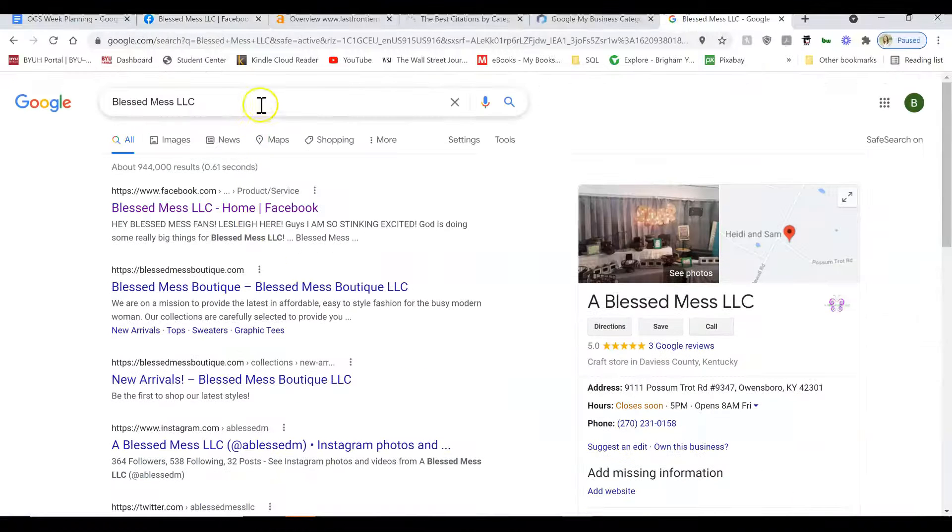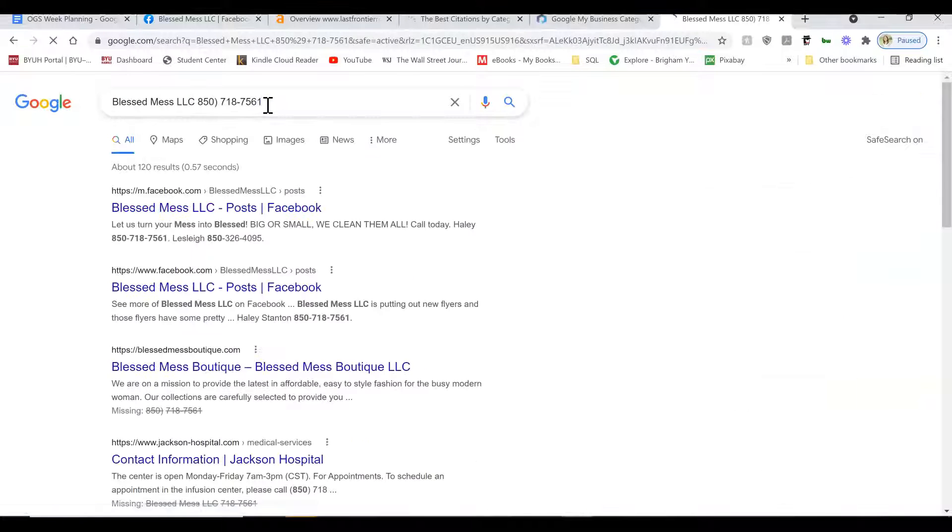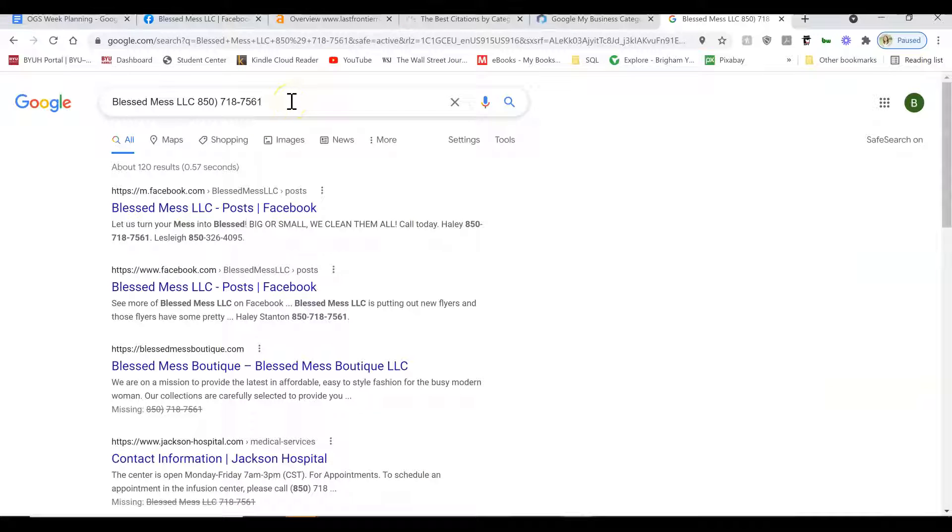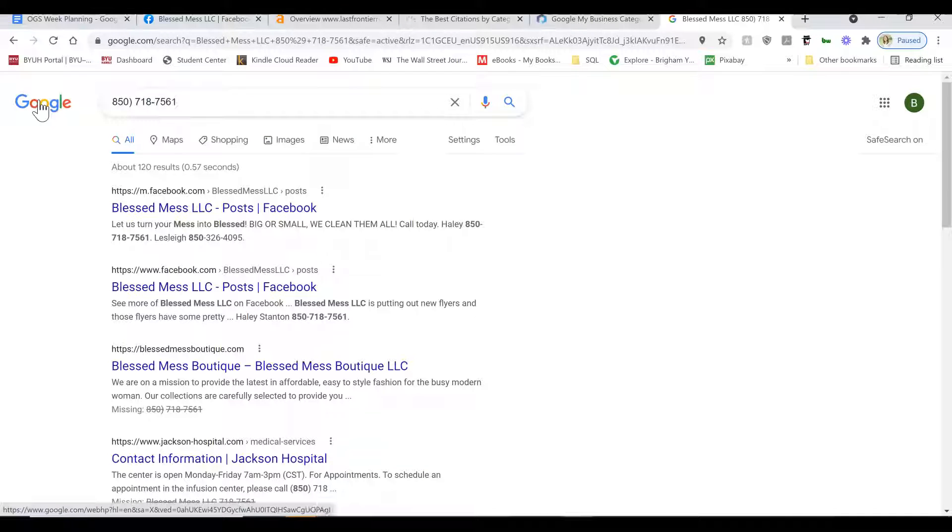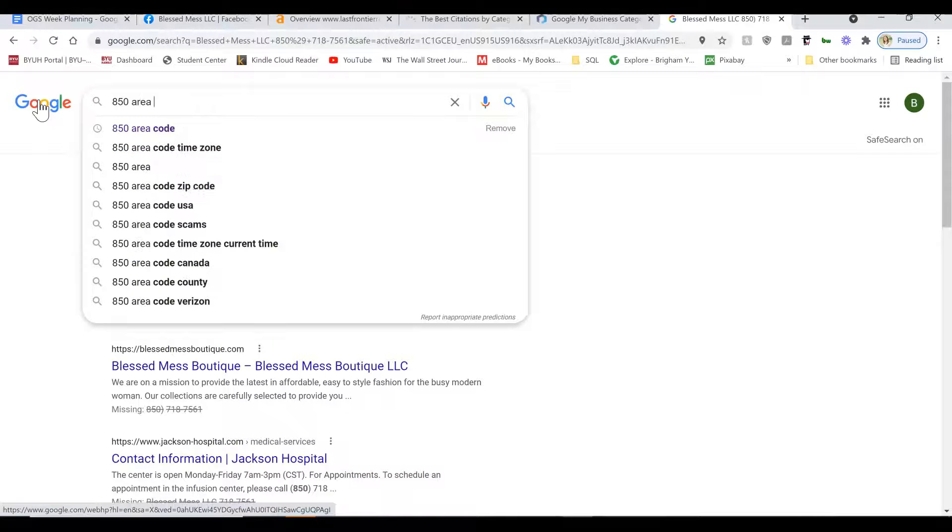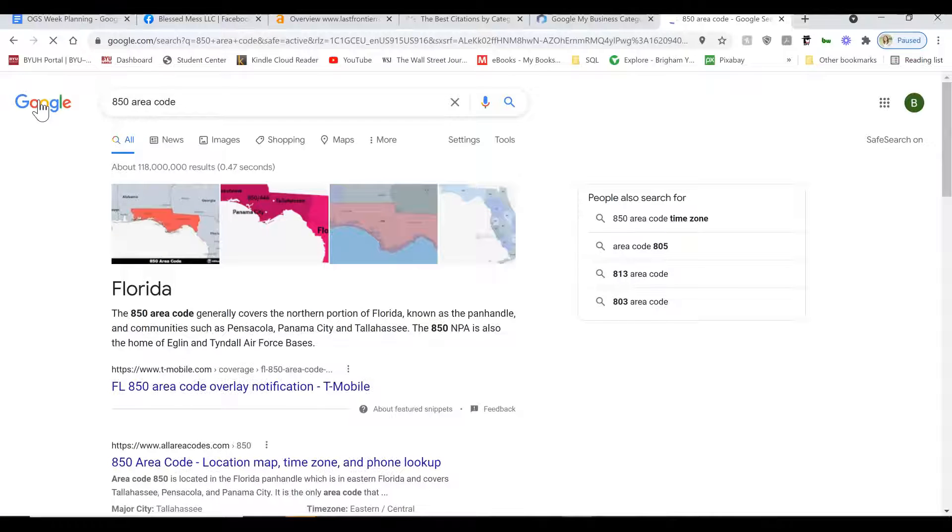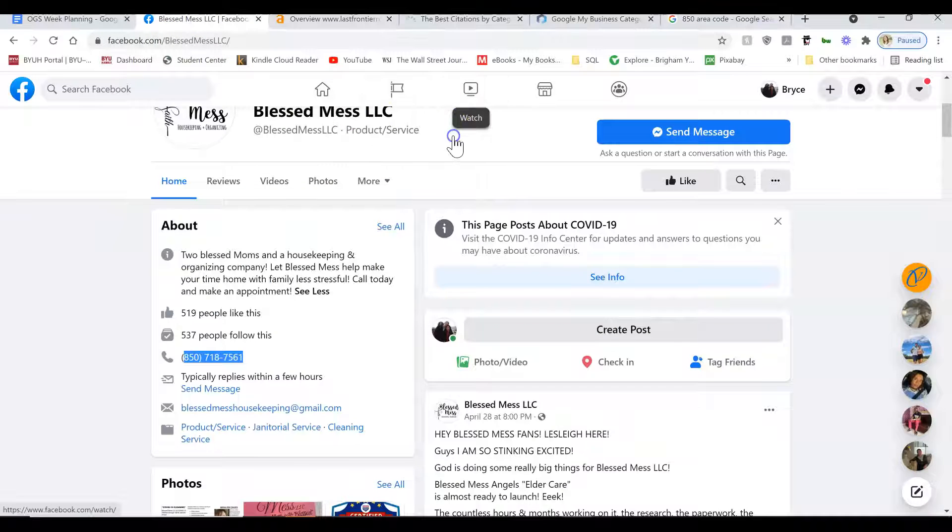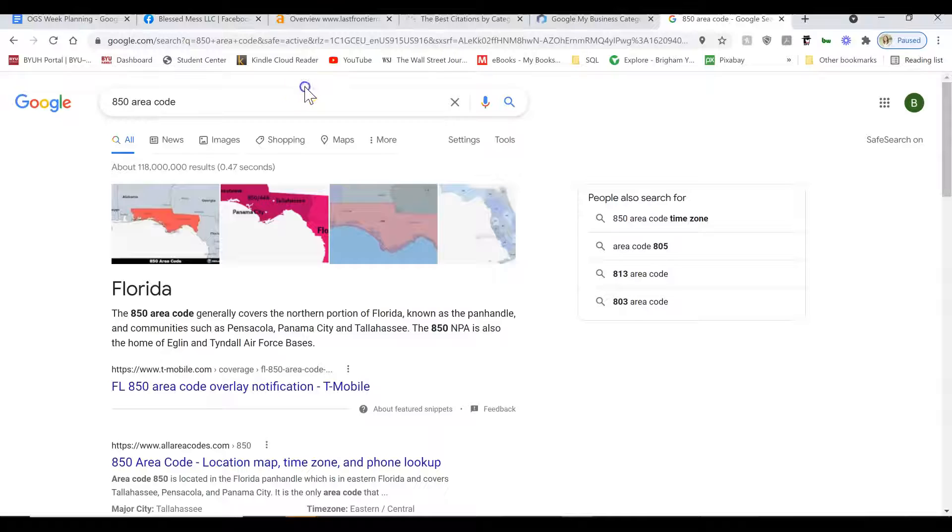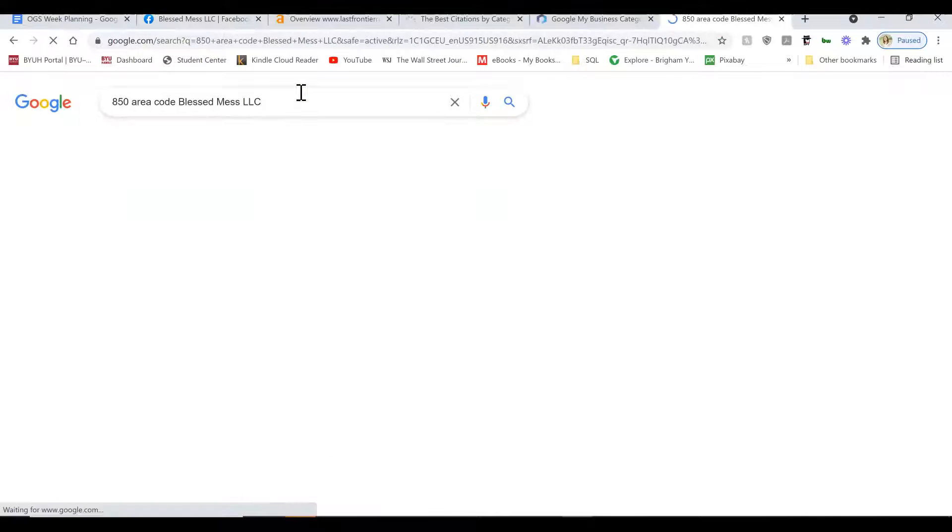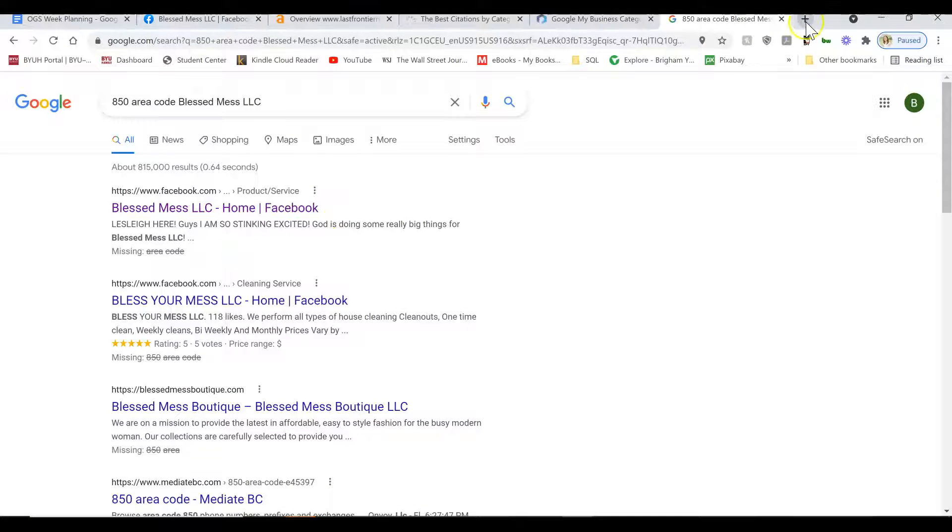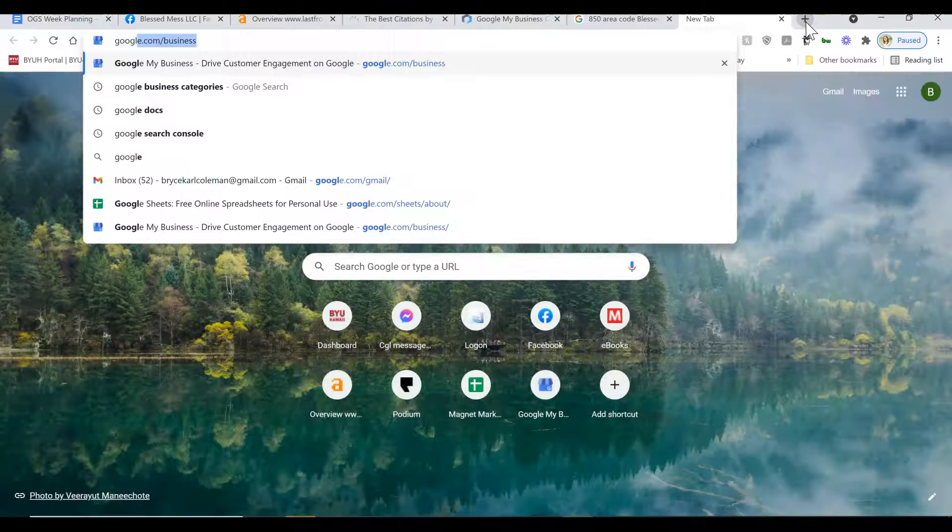Potentially I might be able to find it by switching phone number. Let's figure out where you are. You're in Florida, huh? So let's try again with Blessed Mess LLC, trying to make sure to see if you have a Google business listing. Nope, it doesn't look like you do. All right, so let me teach you what to do.